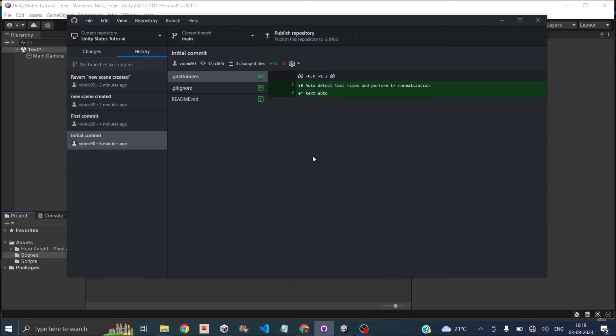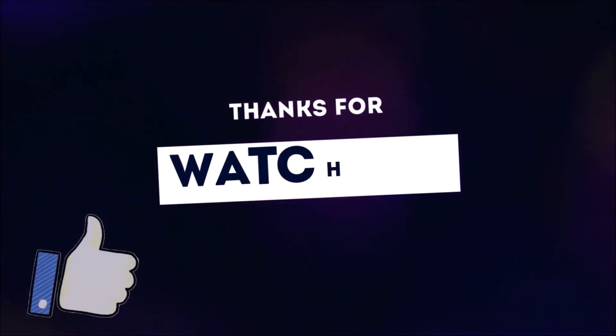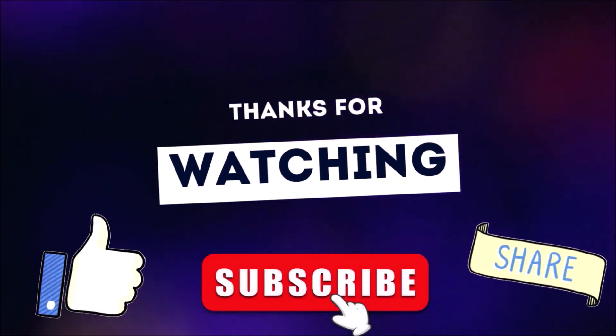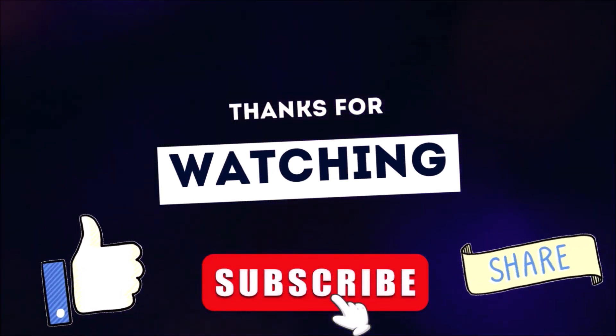So this was the basics of using version control with GitHub in Unity. So if you have any other questions, you can leave them in the comment box below. Thank you and see you in the next tutorial. Thanks for watching. Don't forget to like, subscribe and share.